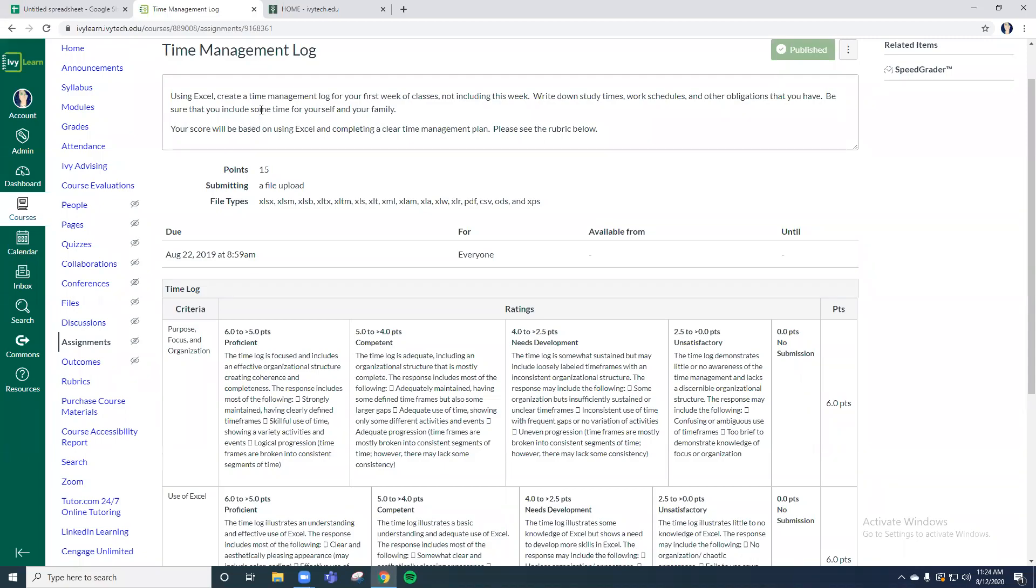One of your assignments in your IVYT class is to create a time management log. In the past, we've always used Excel to create this time management log for your first week of classes, not including this week.